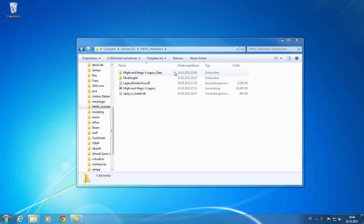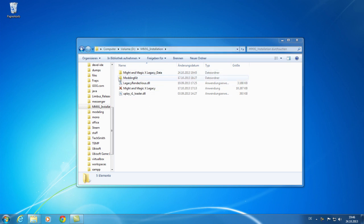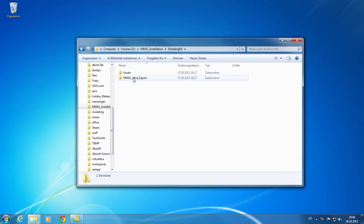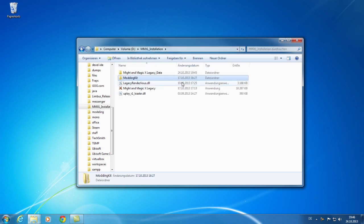First you need to check that you have a current version of Might & Magic 10 installed. You also need the current version of the modding kit installed. We recommend copying it directly in the installation folder of the game.